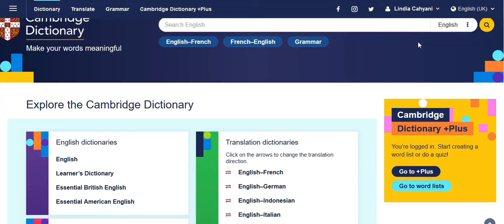You can sign up with your Google account or even your Facebook account. I'm already logged in, so if you don't have an account, you'll need to sign up first. I'm not going to choose Grammar or the English Dictionary — we're going to choose Go to Plus because we're going to learn vocabulary.